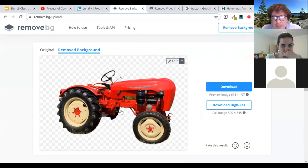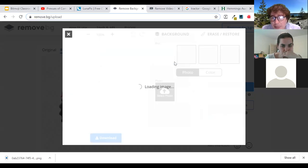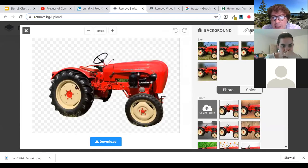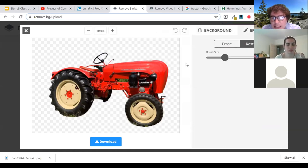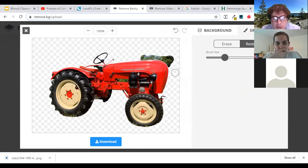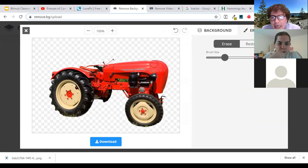It looks like it might have taken out a few details. One of the things you can do is click the Edit button, which allows you to do some restoration — if there were some pieces you wanted to bring back, you can add some of that back in. Or if there are pieces you wanted to erase, like maybe getting rid of the steering wheel, you can actually erase those. It's a really easy feature if you want to go touch a few things up.